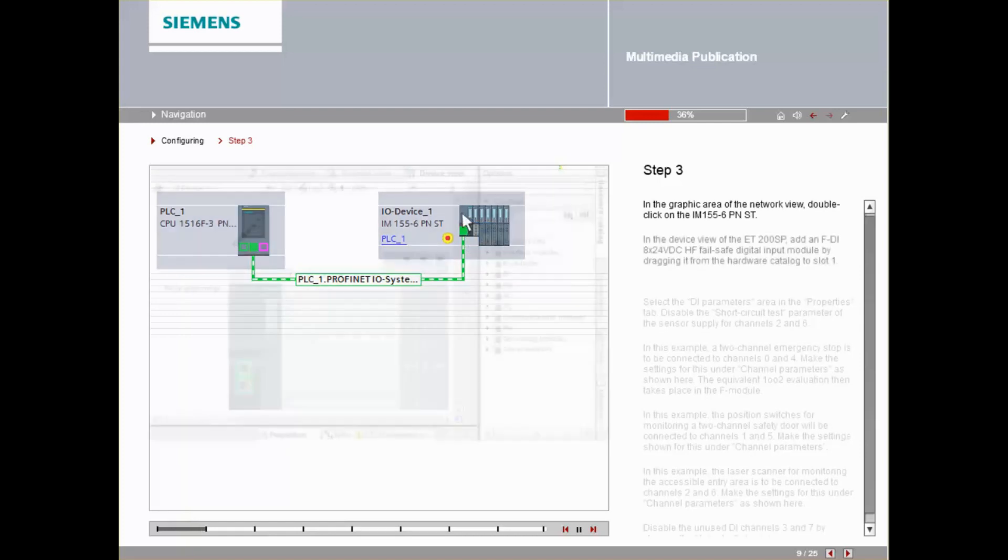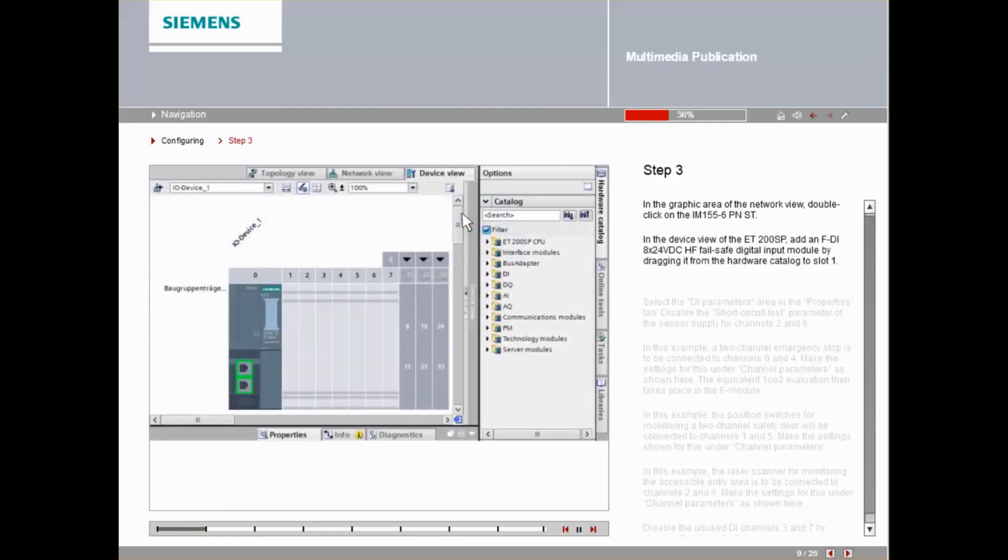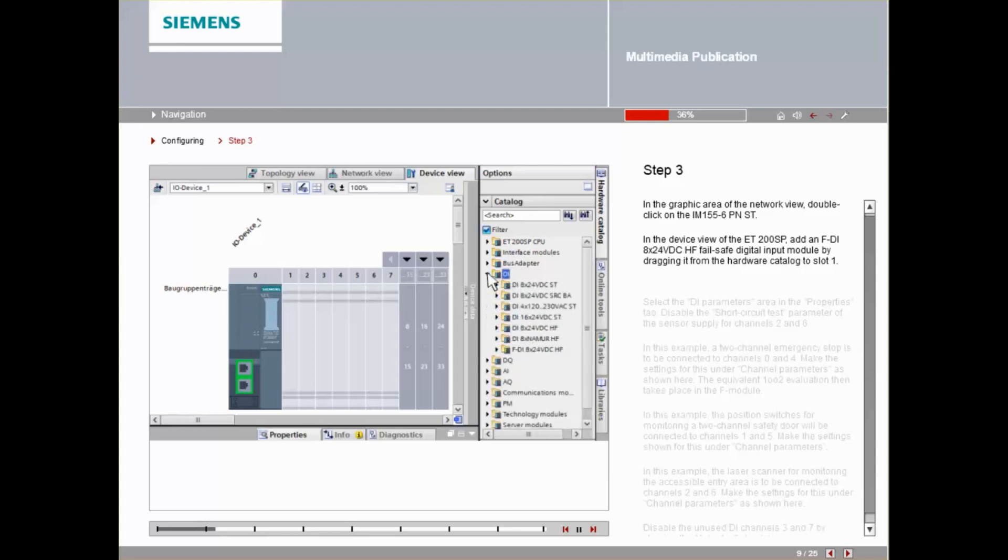In the Device View of the ET200SP, add an FDI 8x24 VDC-HF Failsafe Digital Input module by dragging it from the Hardware Catalog to slot 1.